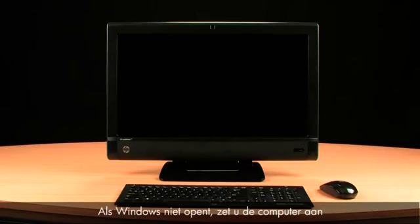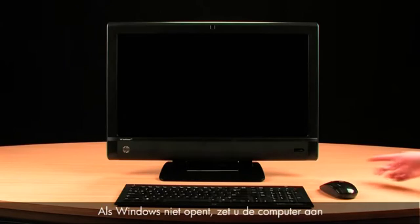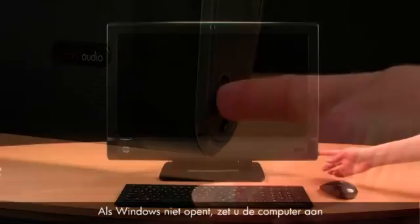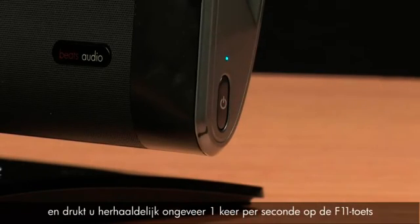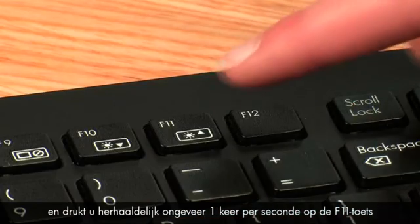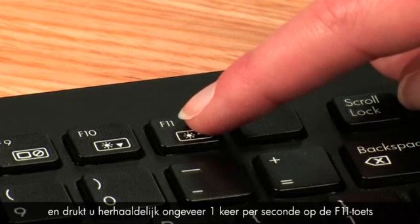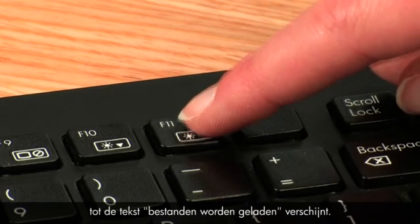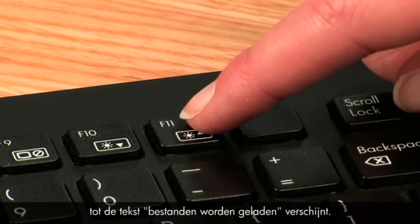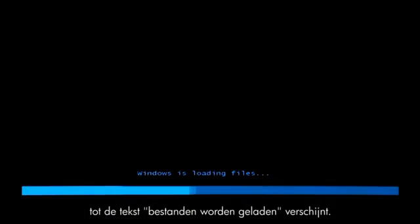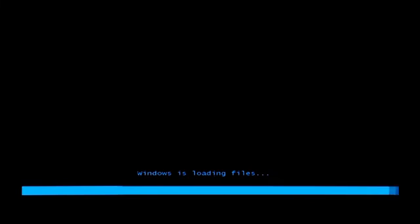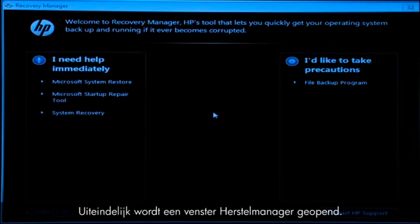If Windows cannot open, turn on the computer and repeatedly press the F11 key about once every second until you see the text, Windows is loading files. Eventually, a Recovery Manager window opens.